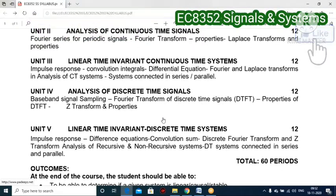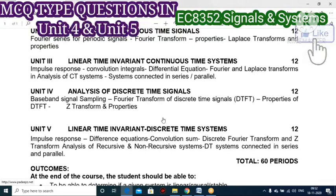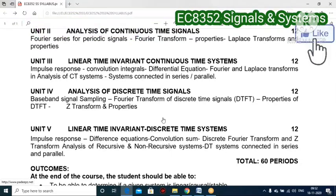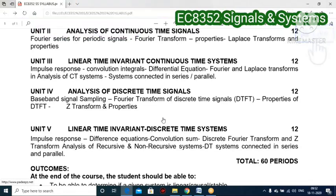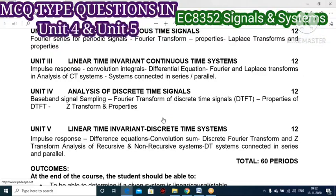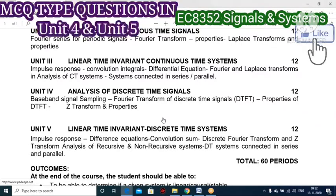The third topic is convolution sum. A large number of questions are expected here because you need to find out the convolution of any two signals like x1 and h1. Questions will be framed where you should know how to solve them using the convolution method.